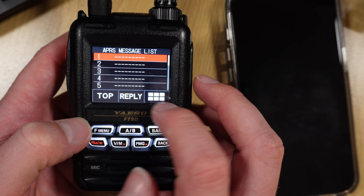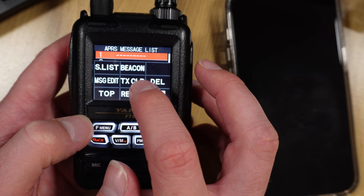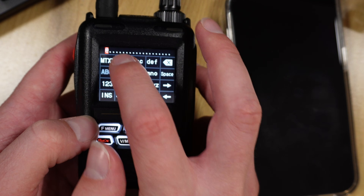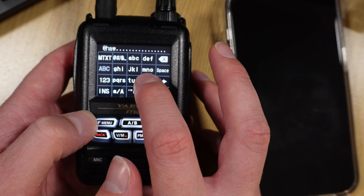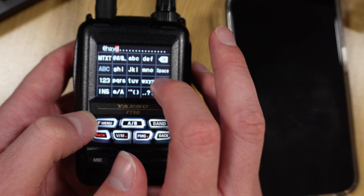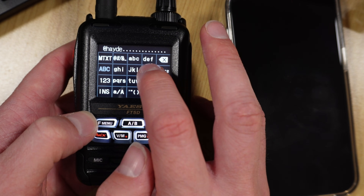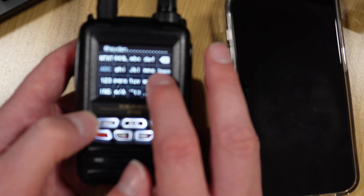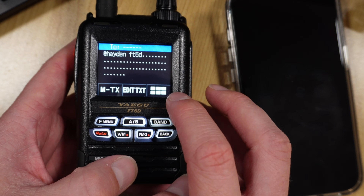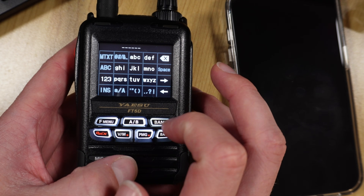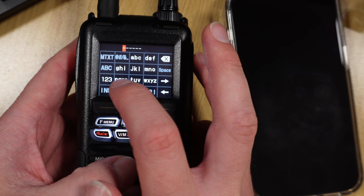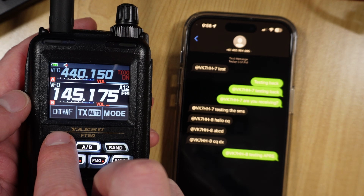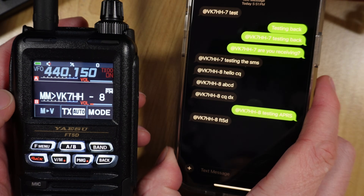On the FT5, go to Menu then M-List to bring up the APRS message list. Tap the six boxes and choose message list number one, then message edit, then edit text. Enter '@' followed by your alias. Typing on the FT5 is very painful — not my favorite way to send messages, but if you're in an emergency it gets the job done. I'm sending 'FT5D' as the message. Then press the command button and edit CS to set the destination call sign to SMS, and press transmit. The message went out and was received from the FT5.